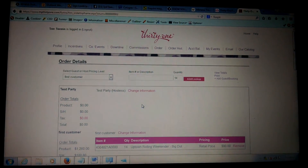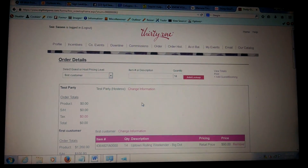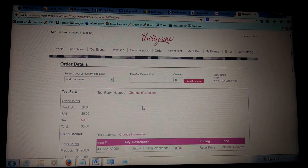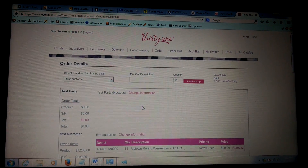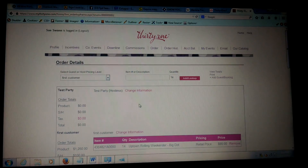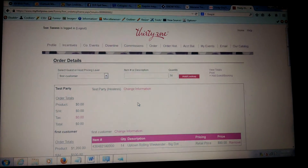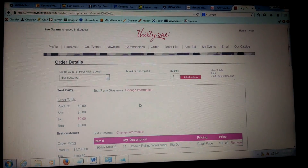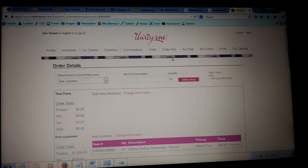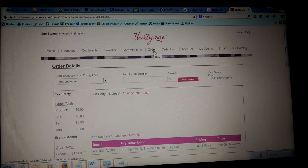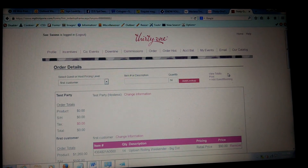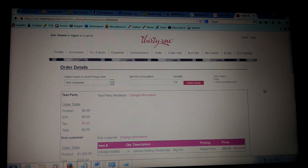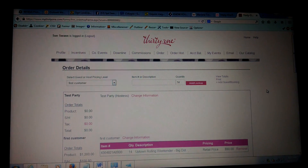Hey girls, some of you are new and having a hard time inputting orders, so I wanted to do this really quickly while I had two minutes and show you how to do this. You would go into your back office, log on, and go into order. When you click on order it will come up and you're going to submit it as a party — it'll say party order $200.